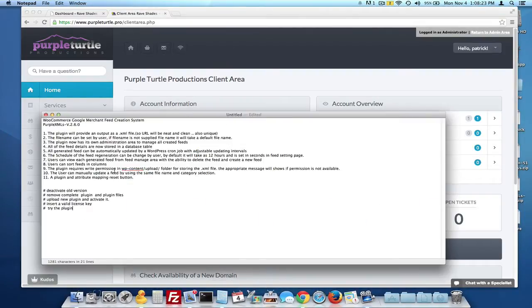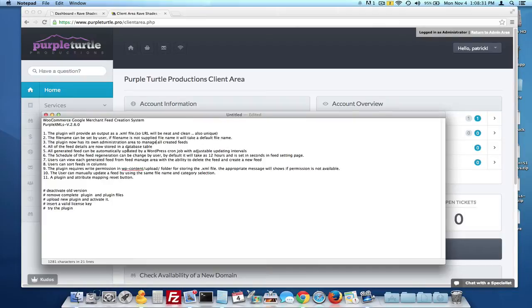The first thing I'm going to do is actually go over how to update from the old version to the new version. Of course, logically then I'll show you how to install it, but a couple of features that we've included inside the 2.6.0 update.